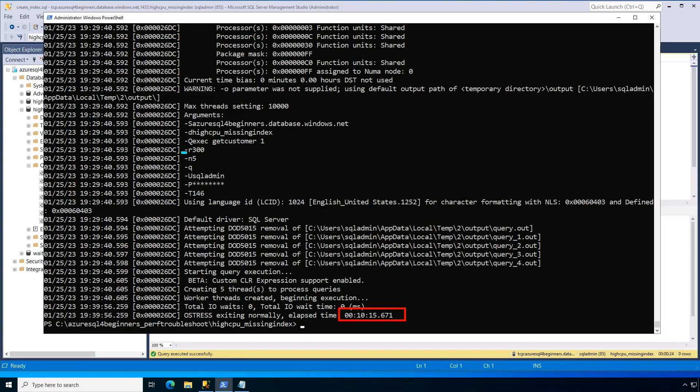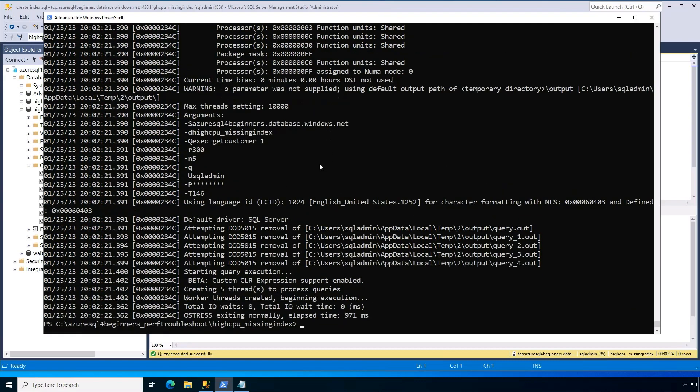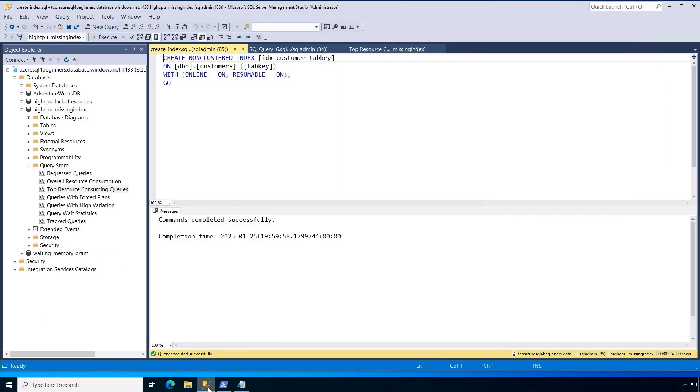So let's go see what it looks like again for like five users you can see right here. Let's go see what it looks like again with the index applied. So I'll run the workload again and wow look at that under a second. We were 10 minutes. Now we're like under a second to run the same workload and all we did is apply the index itself.